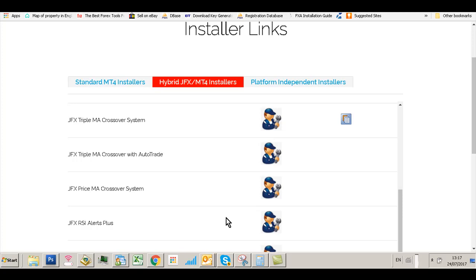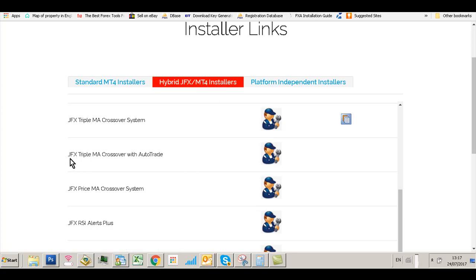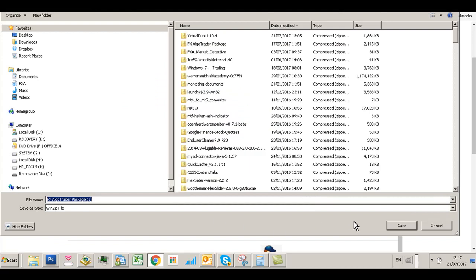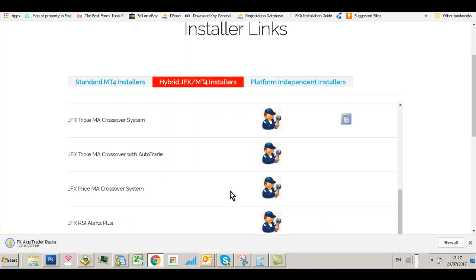Once you're logged in, go to Generate Installer Links and you'll get three tabs. You need to go to the Hybrid JFX MT4 Installers tab, scroll down, and you'll see the JFX Triple MA Crossover with AutoTrade and the little man with a spanner icon. Click on the link and save that package on your drive.